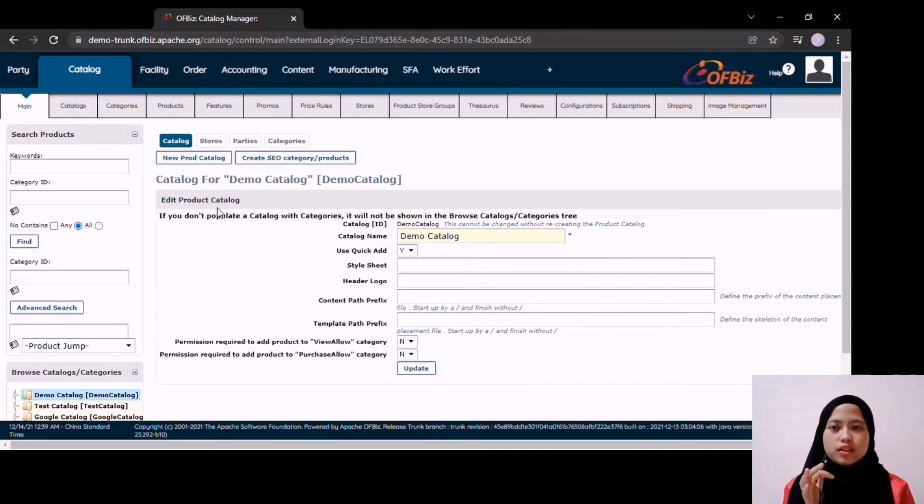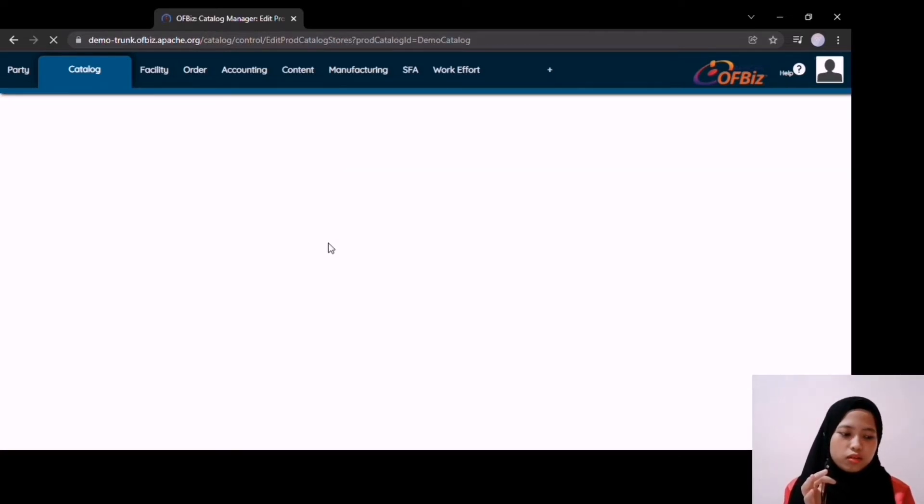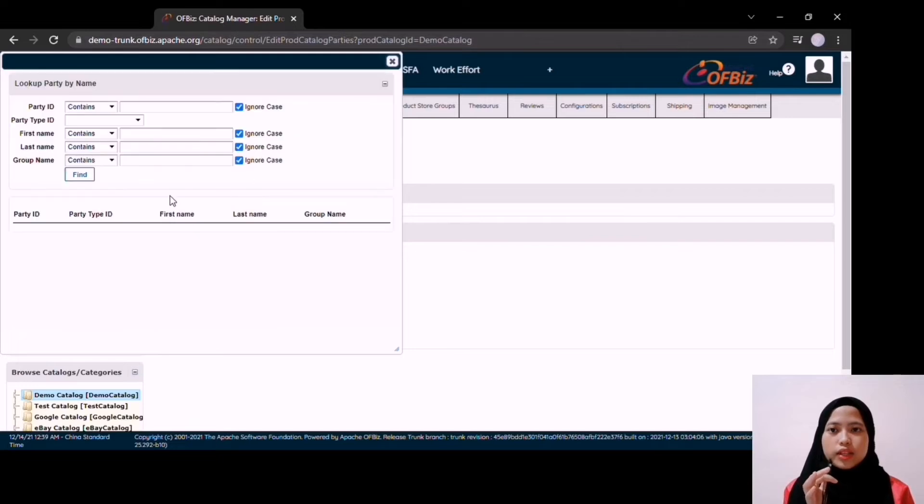In this section, you can either update or search for catalog stores, catalog parties, and catalog categories.